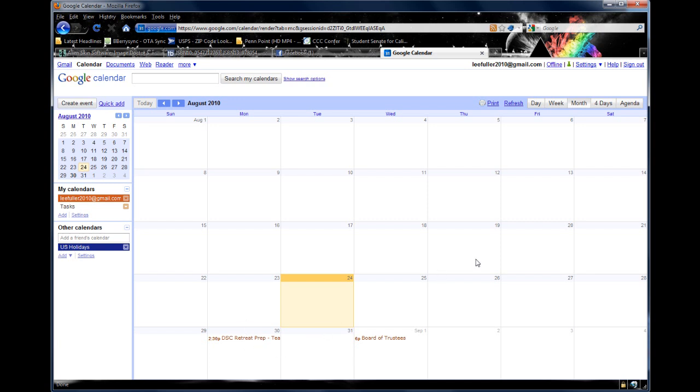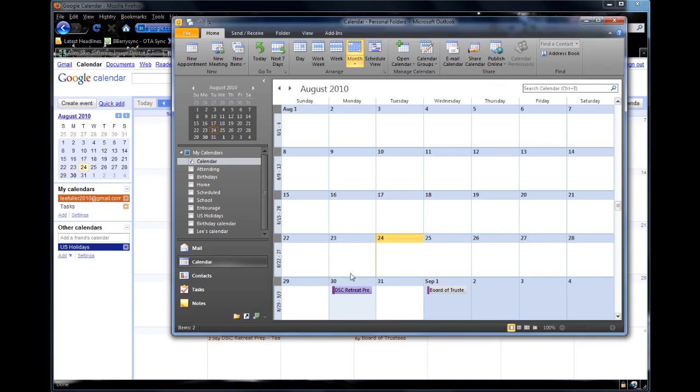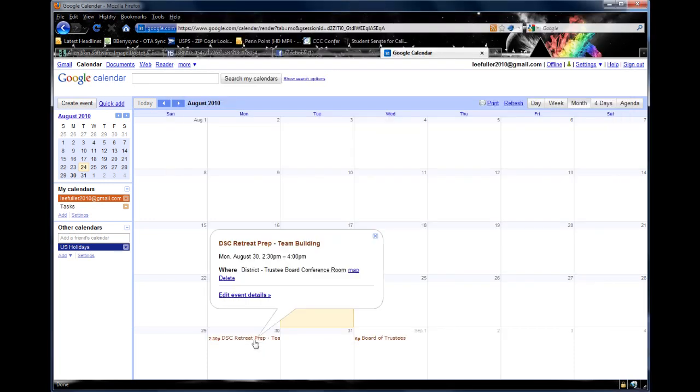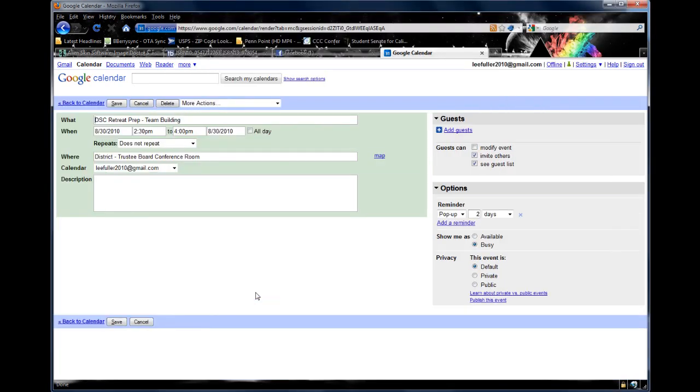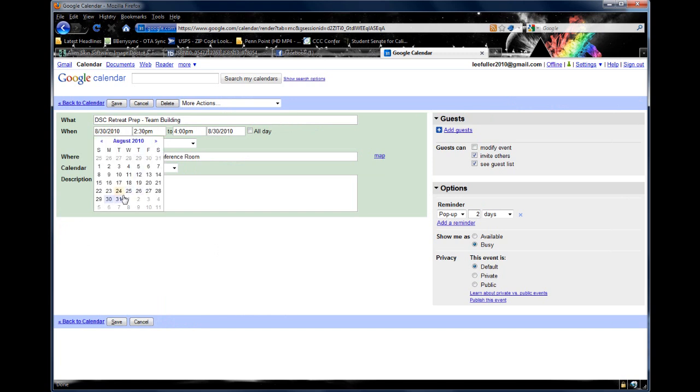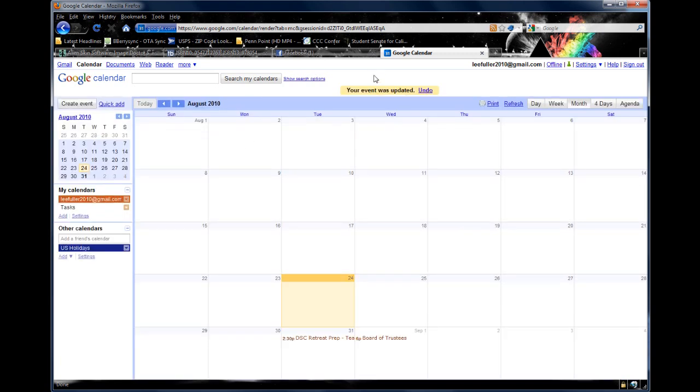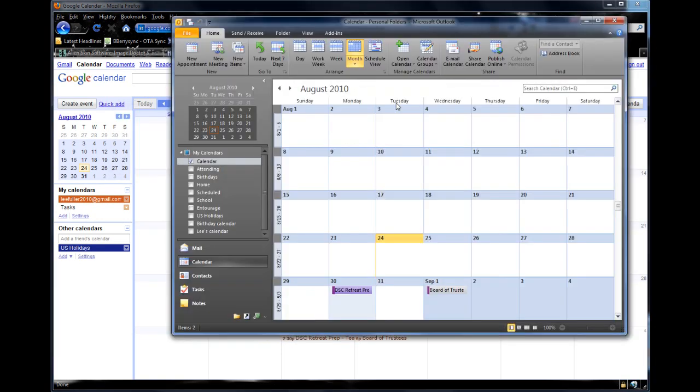But does that really work both directions? Well, let's go over to Google Calendar. You can see that item is still there, but let's say, you know what, I really didn't want that to be there, I did want it to be on the 31st - I was right the first time. So I'm going to go ahead and change it to the 31st, and I'm going to save that, and it'll say your event was updated.